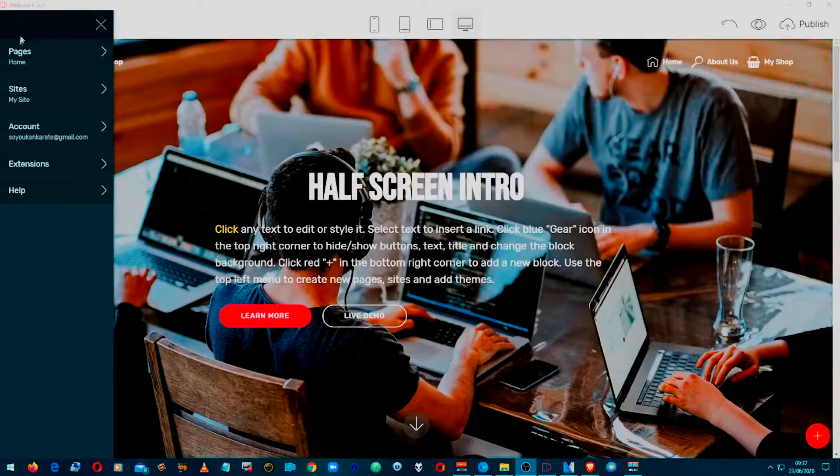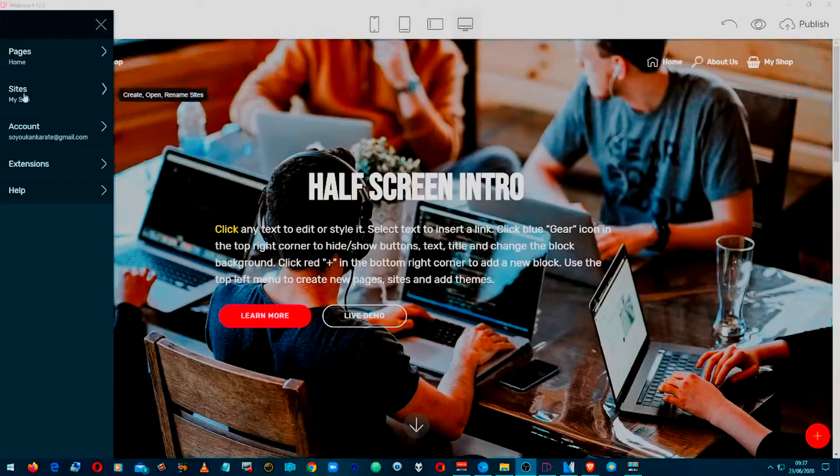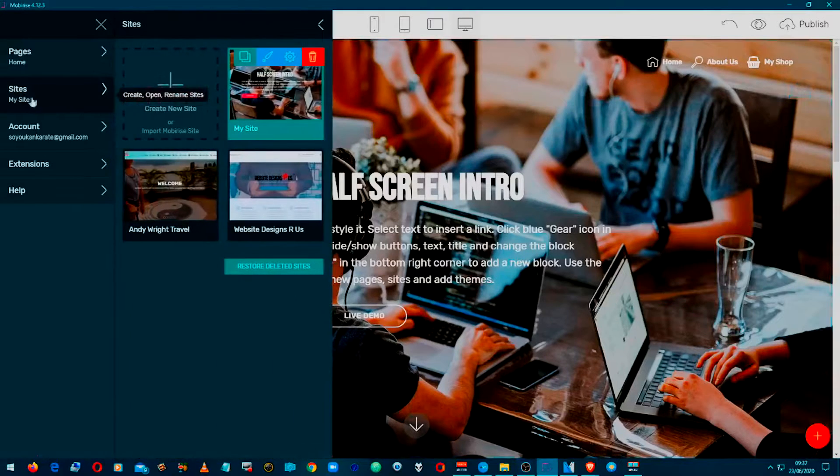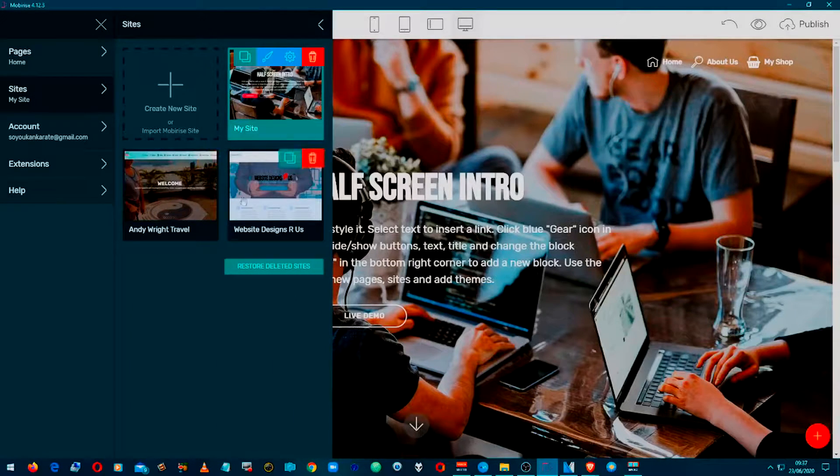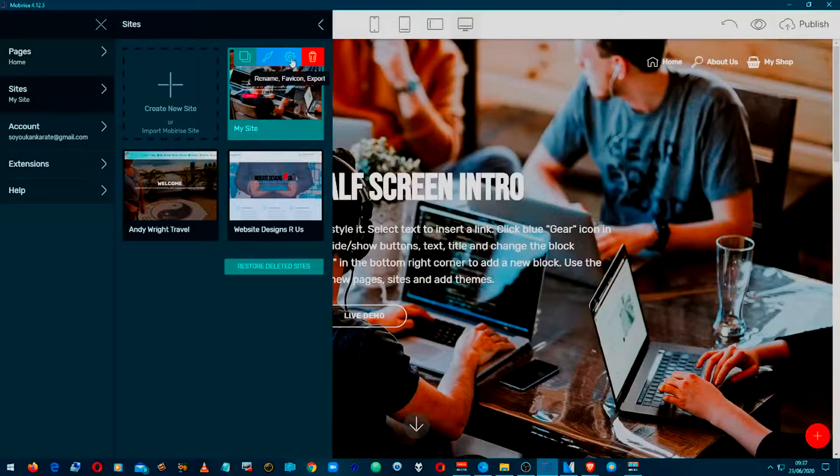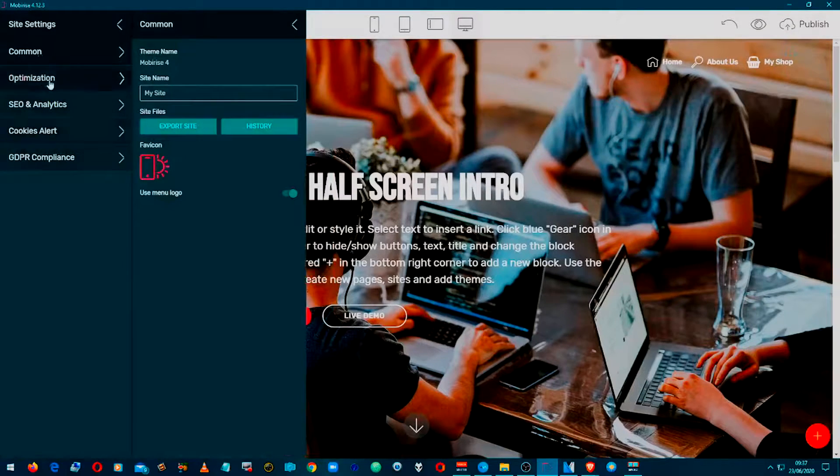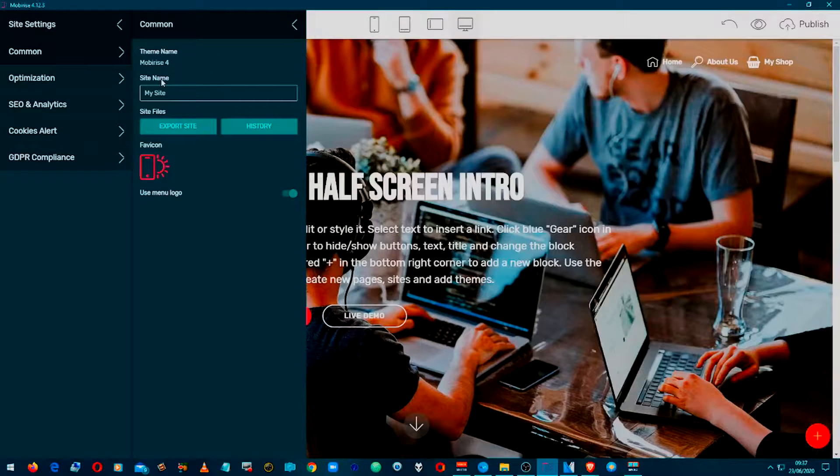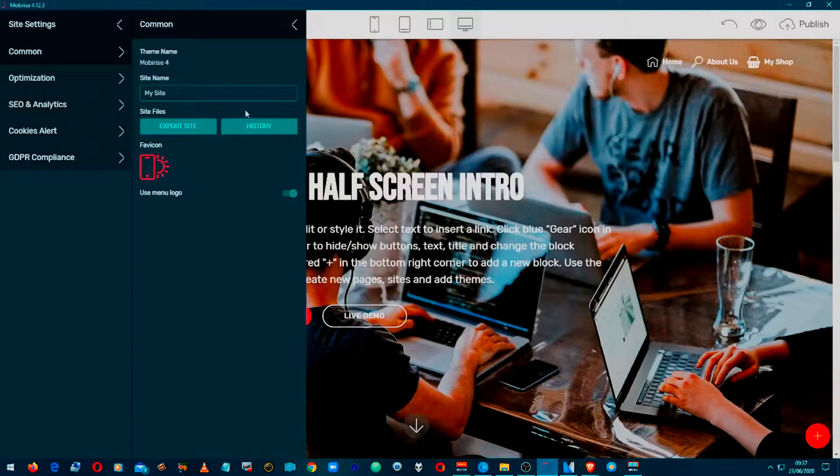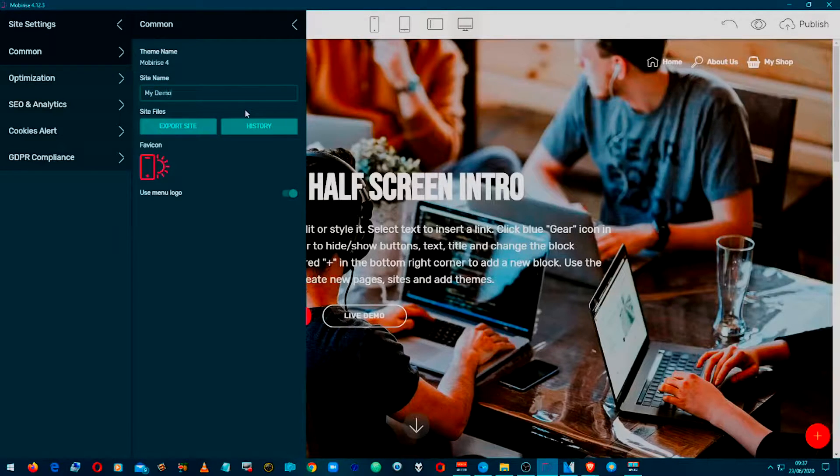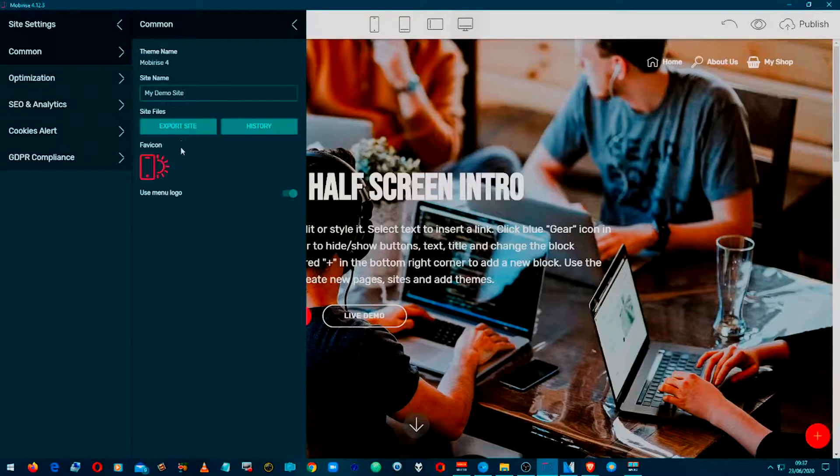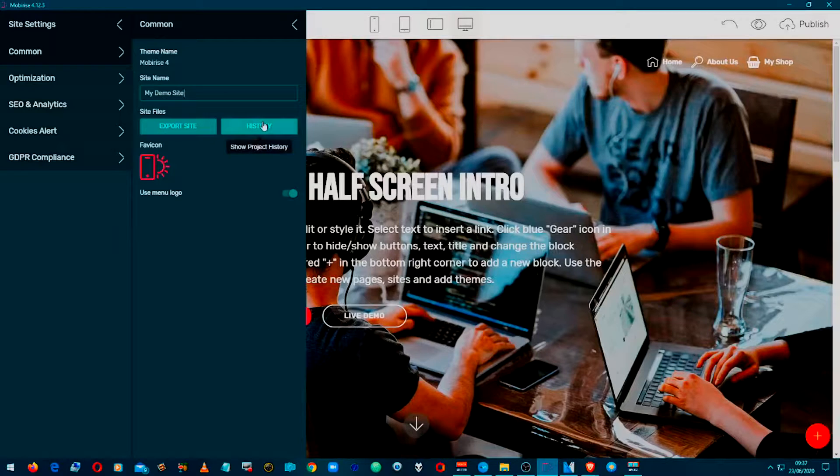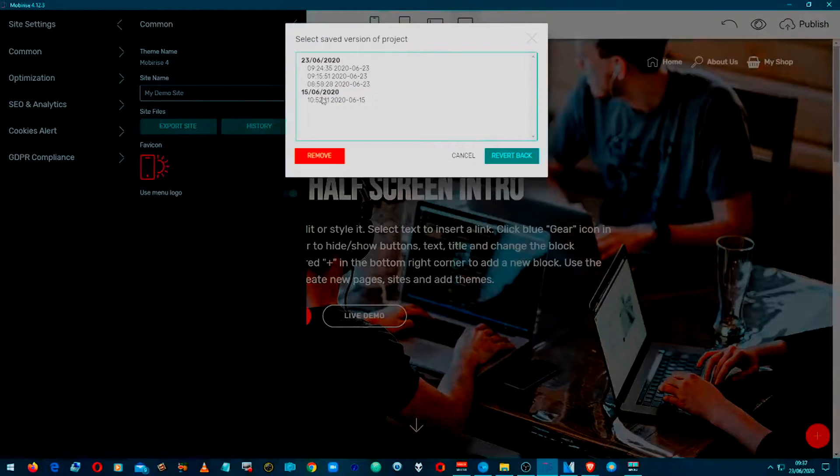My demo website here. So we have a look at the sites page, a little cog. This will bring up various options here, so you can change your site name, give it a more productive name, and you can export the site and the history of amendments that you've made to that particular site.